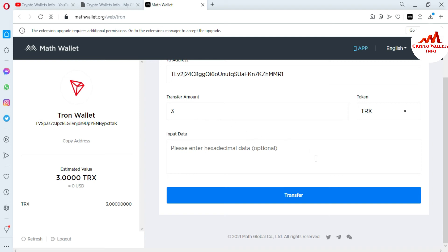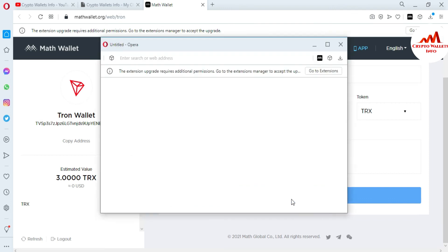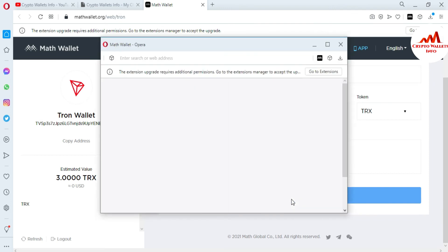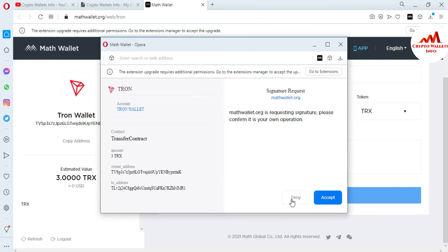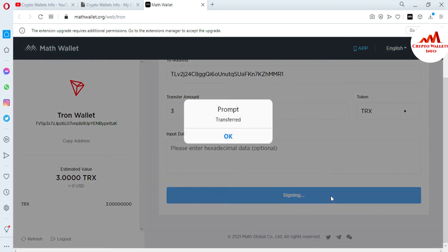I click on Transfer, which may take some transaction fee. Now you can see a sign-in prompt appears and the system asks me to accept. It says Math wallet is requesting a signature — please confirm it is your own operation. You must cross-check your own owner address, the to-address, and the amount before confirming.